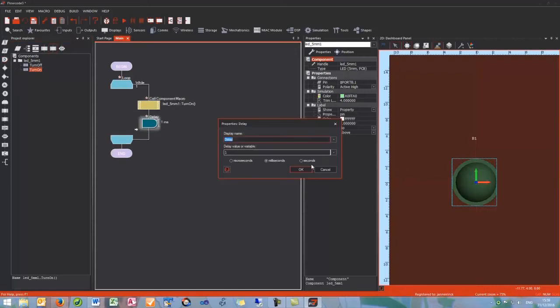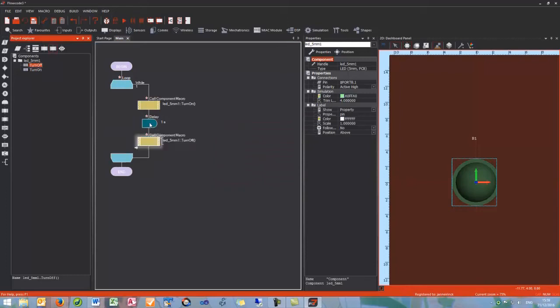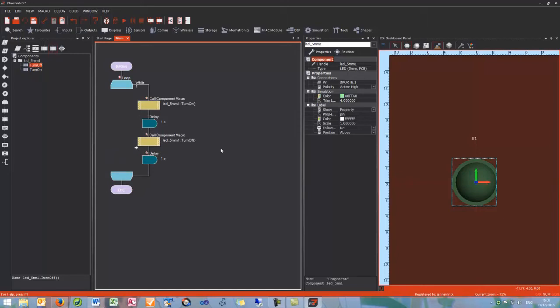I'm going to set the delay for one second. Next we need it to turn off and then we also need another delay so it'll turn on and turn off with a one second delay.